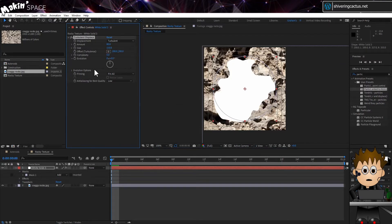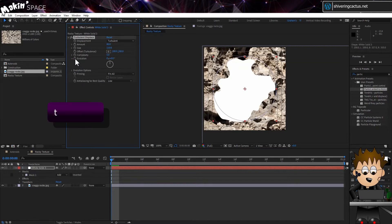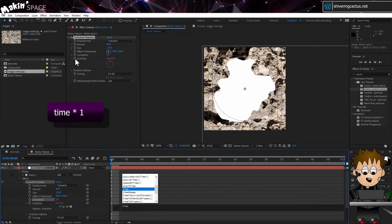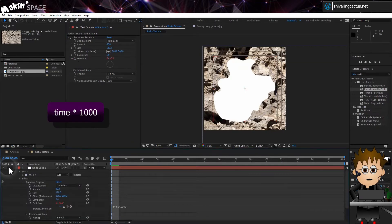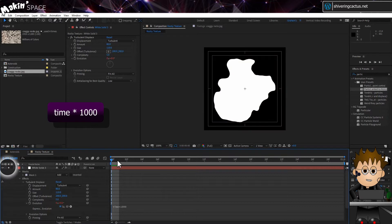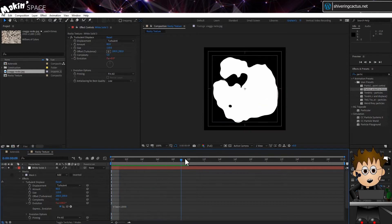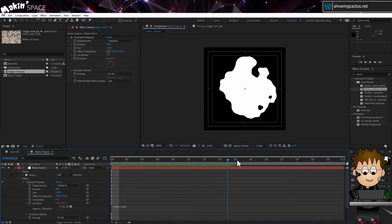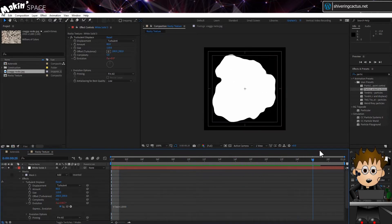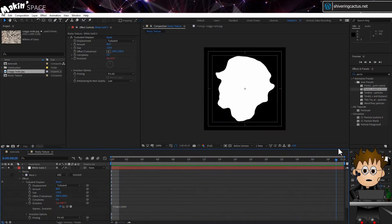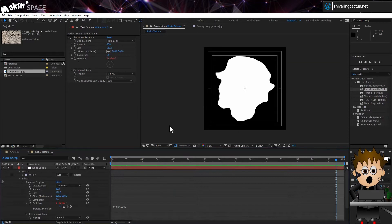And the complexity to 5. Hold Alt and click on the Evolution stopwatch and type, Time x 1000. Soloing the layer and previewing it shows that we get a load of cool shapes. And yes, I know I said in my Galaxy tutorial you couldn't get random shapes. But I'm making this shit up as I go along.